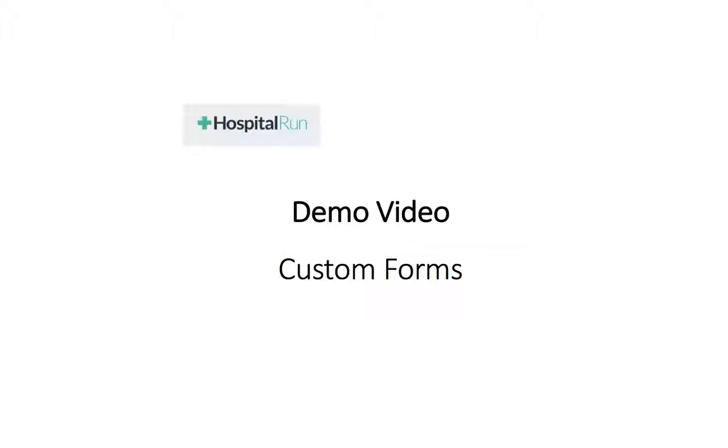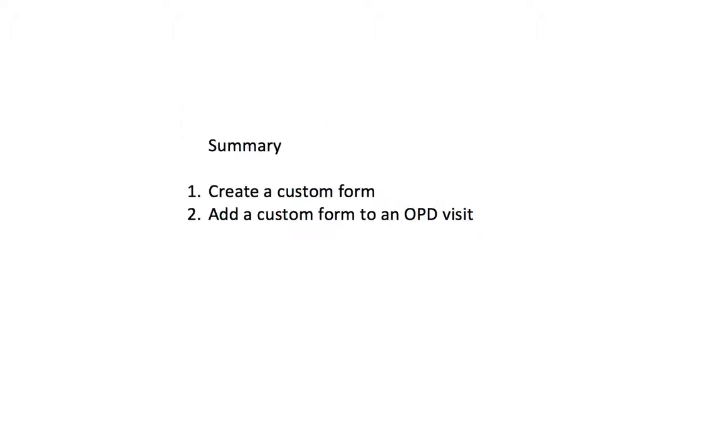Welcome to our hospital run demo video on the topic custom forms. In this video we will explain how you can create a custom form and we will look at how you can add a custom form to an outpatient department visit.